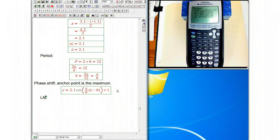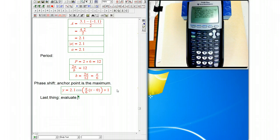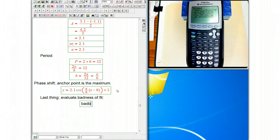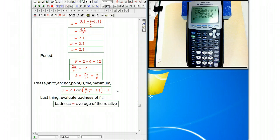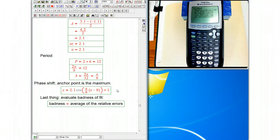So the last thing is evaluate the badness of fit. And the proposal we came up with this year was badness was the average of the relative errors. Not the only measure, but not a bad measure.